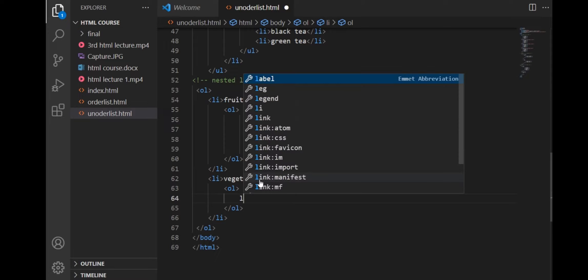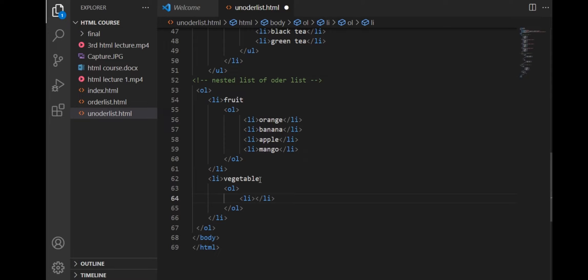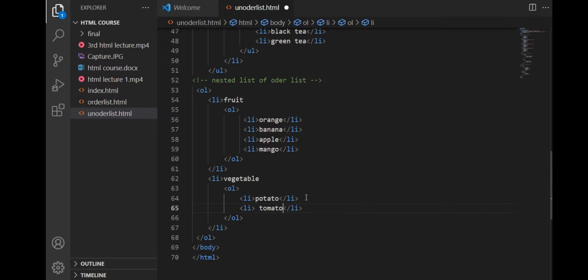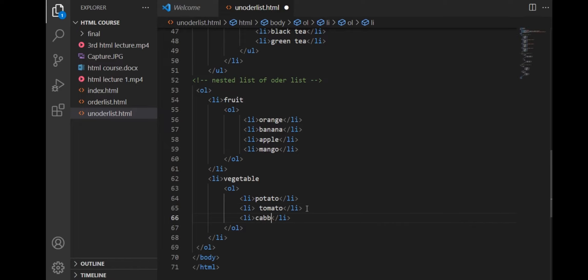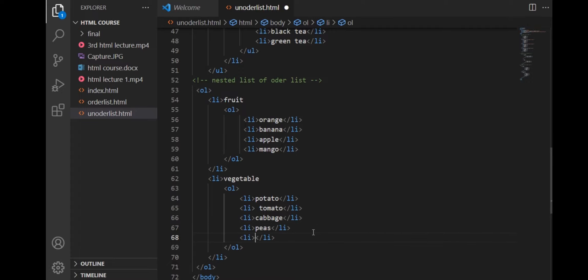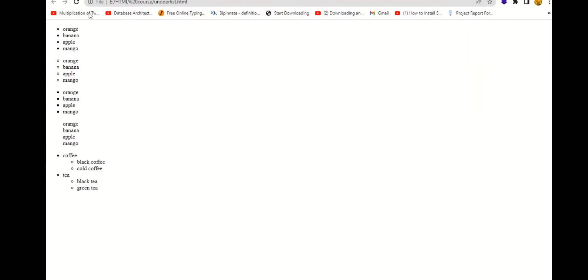Then we make it a nested list the same way we made the previous nested list. We use a UL tag in the LI tag of fruit and then make a UL tag again in the LI tag of vegetables. Then we make LI tags to name the items. This is how we see the nested list.